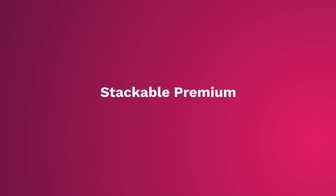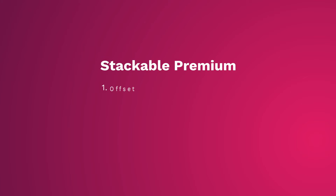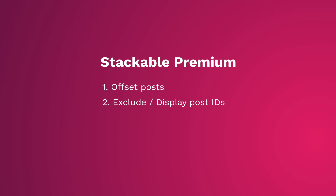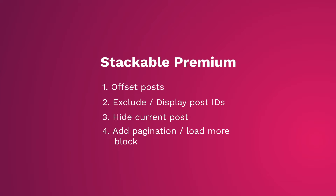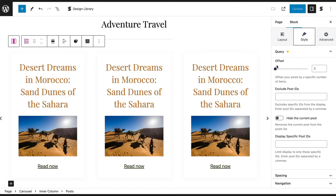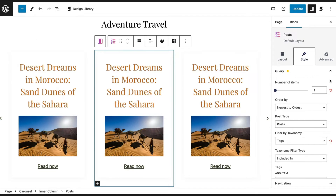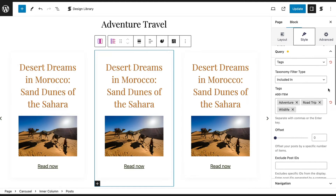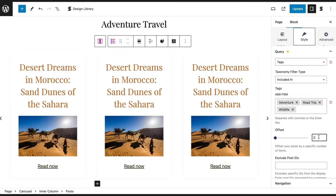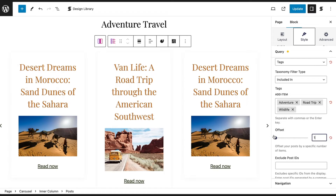For premium users, you have the ability to offset posts, exclude or display specific post IDs, hide the current post, and add a pagination or load bar block. The Offset setting determines the starting point for displaying posts — you can use Offset to specify the number of posts to skip over. In this example, we've added a Posts block in the Carousel block, where we would like to display only the latest posts from a specific tag. You can use Offset to do this.